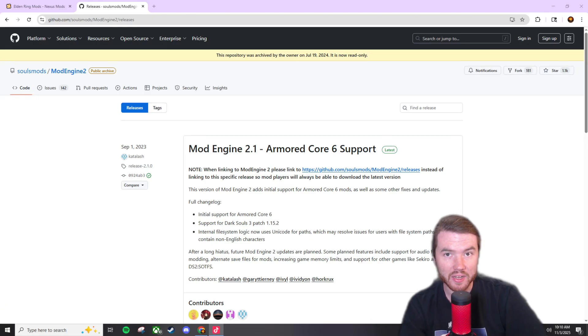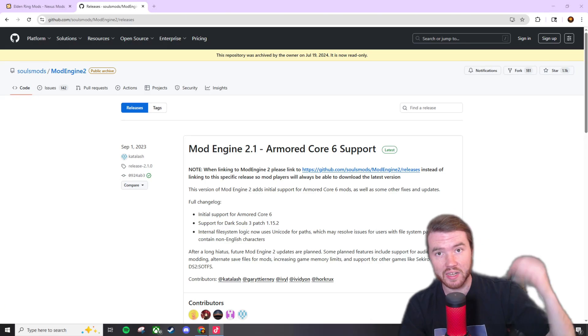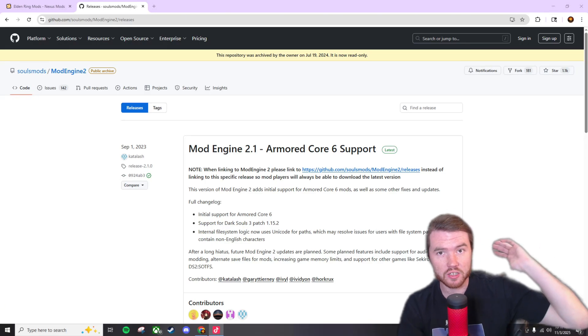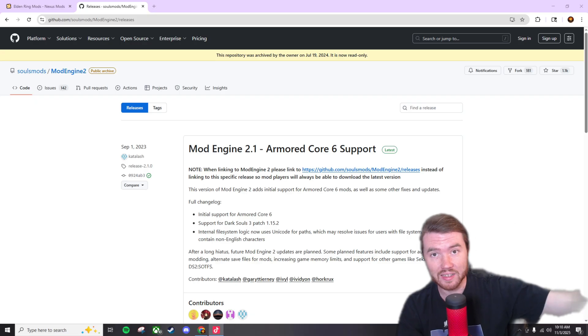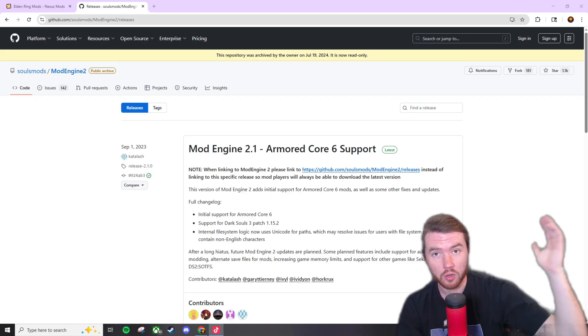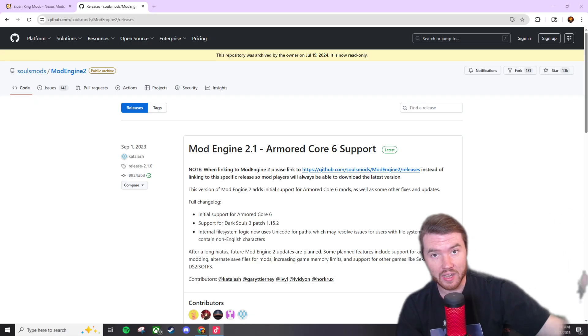How's everybody doing today? My name's Nick or Pesimenteiro and today I'm going to show you how to use the mod engine 2 when modding Elden Ring for PC.